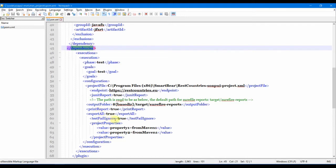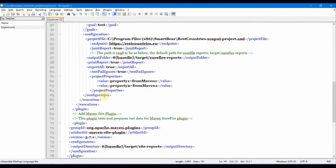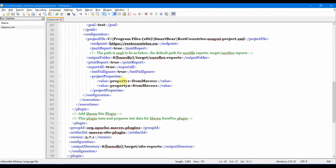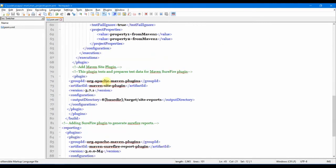Then the project properties. This is just to show that we can also set the properties from the pom.xml. For example, I can set property one and then just put this value from Maven, and then you can use the same property in your SoapUI test as well if you want to pass something like some variable or username or password from the pom.xml.